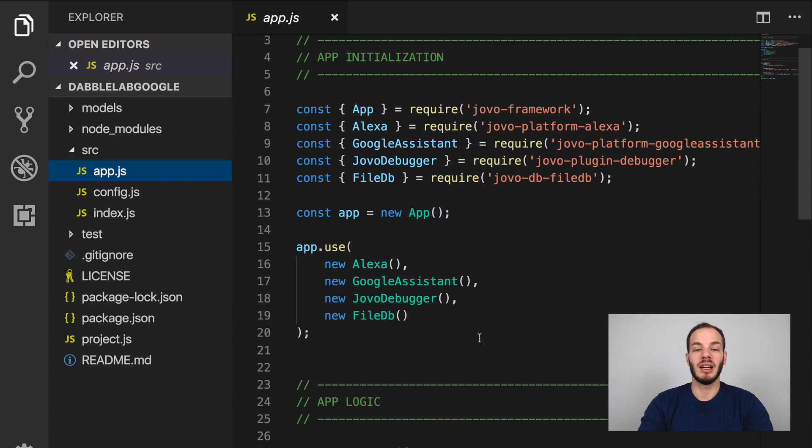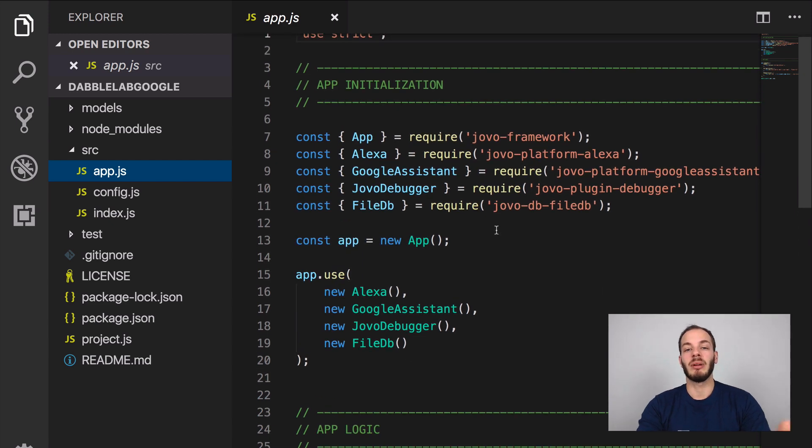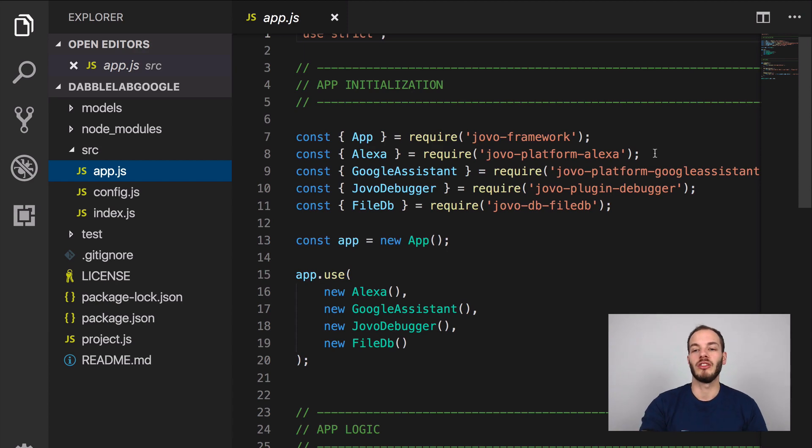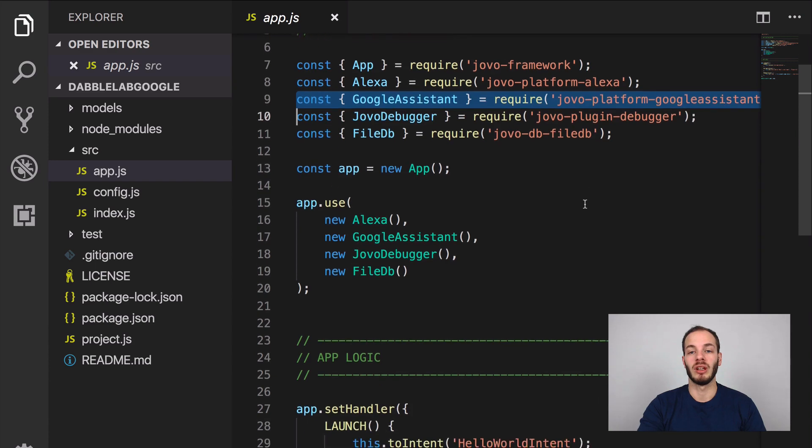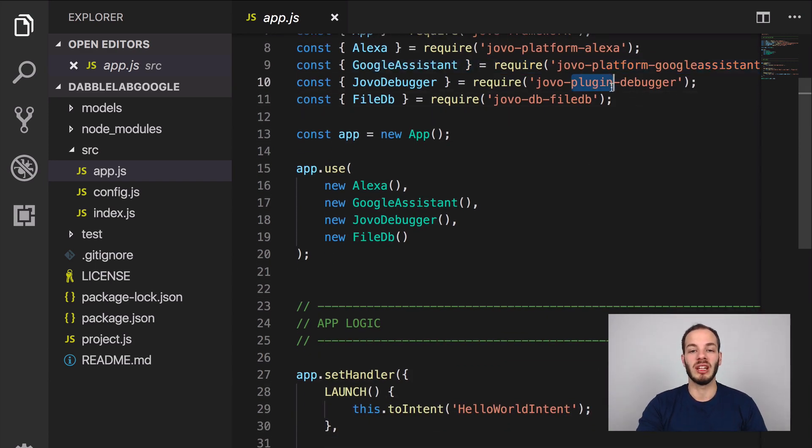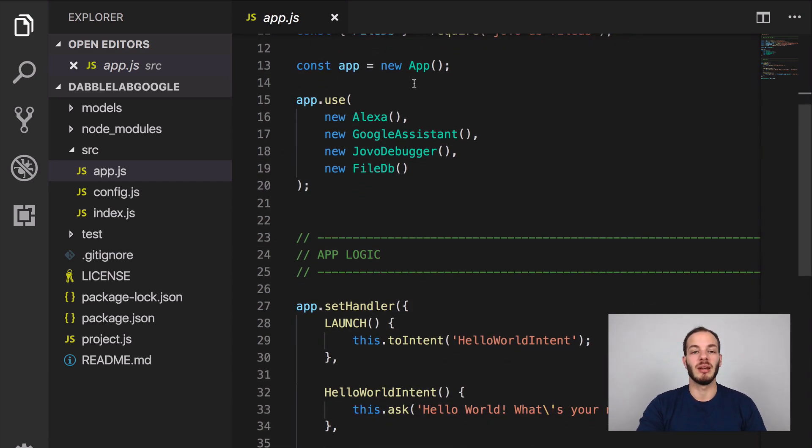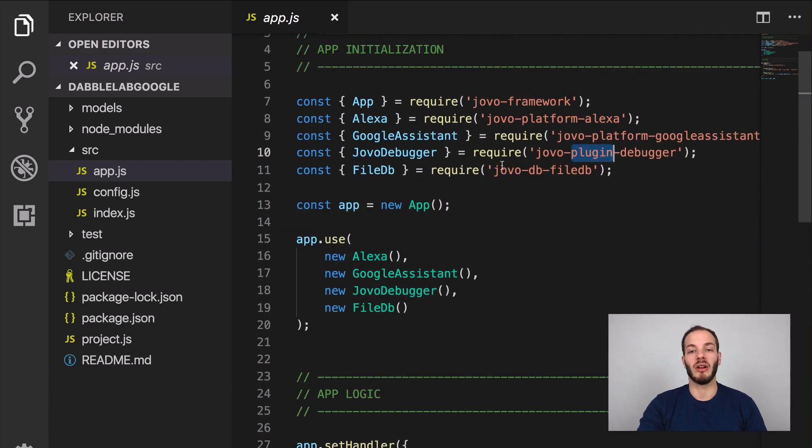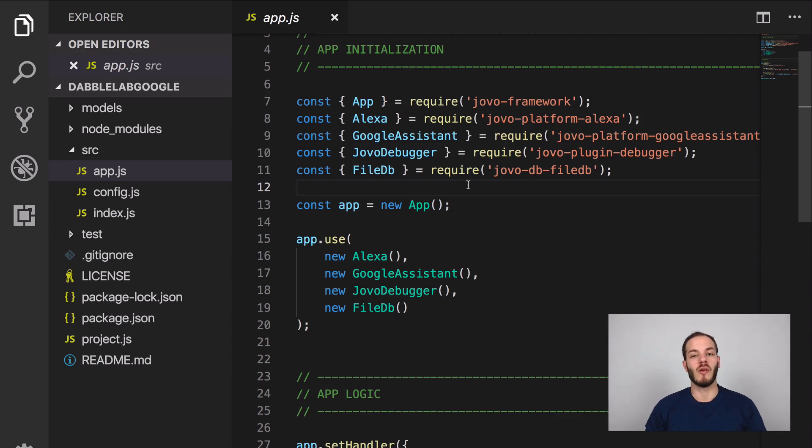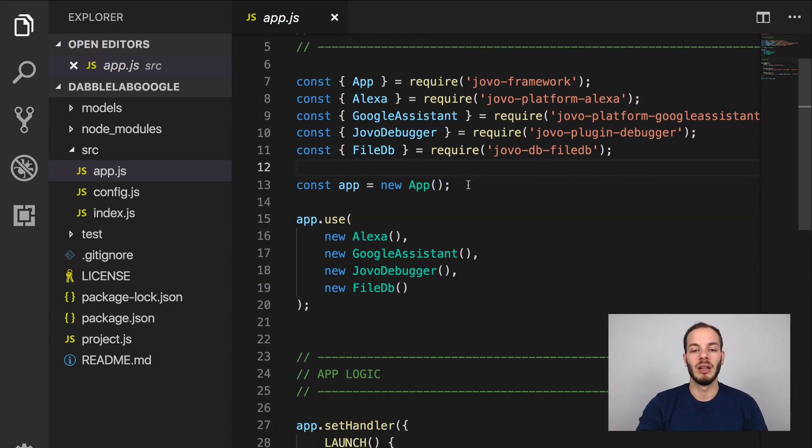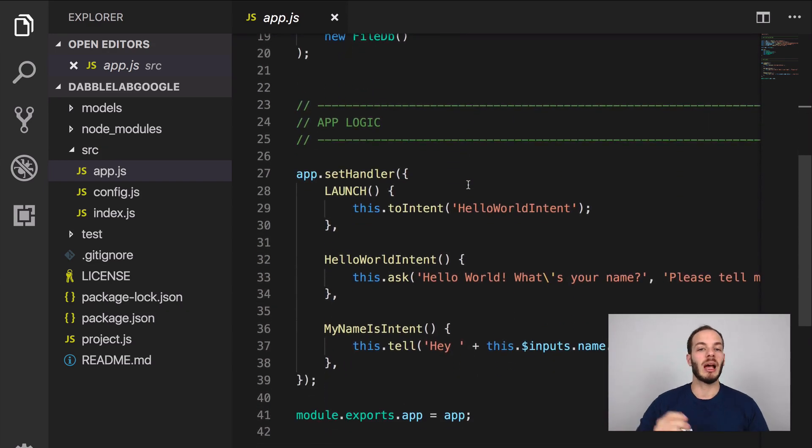Here at the beginning there's some app initialization to be done in Jovo framework version 2 which we just launched. We have a more modular approach. You can see that we have different platforms. Here we have a debugger which you're going to see in a minute. Then we're using all of them here. This is also how you would install additional plugins of the Jovo framework like database integrations, CMS integrations and so on. Here's where the logic is happening right now.